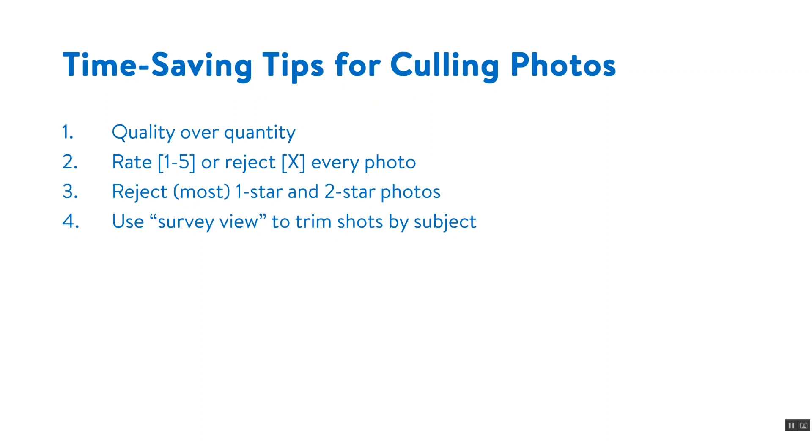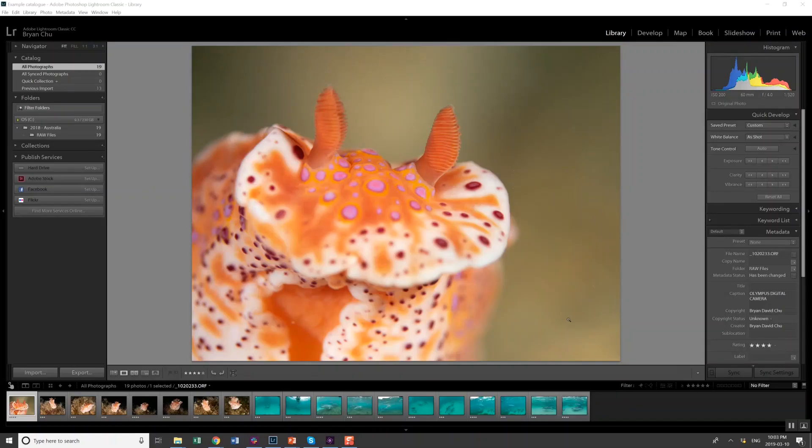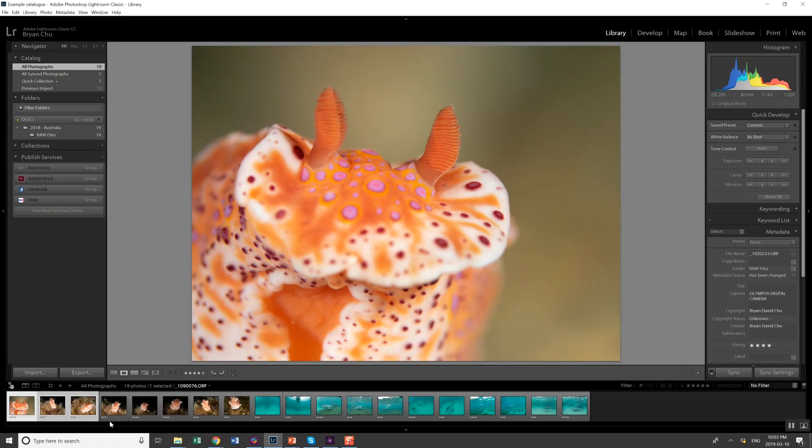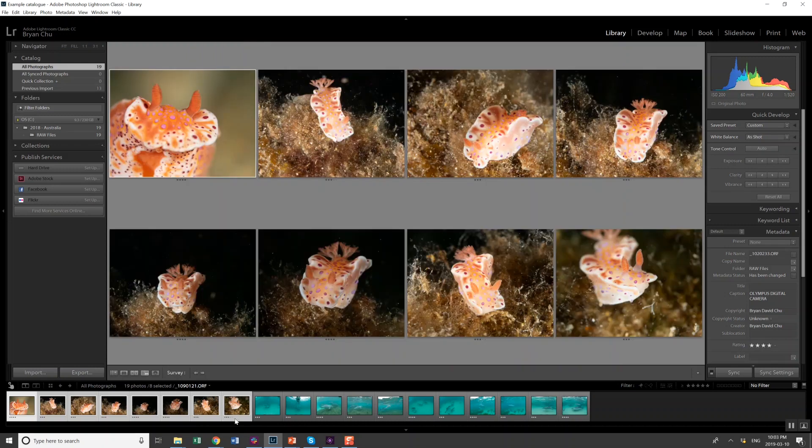So let's move on to the next tip which is use survey view to trim shots by subject. Going back to my example catalog I've got 19 photos that are rated three stars or above. It's pretty easy in this case because there's only a couple subjects but even if you have more you can use the same process. So for my nudibrux I'm going to hold down control, click on each of them to select, and then I'm going to go into survey view by pressing the N key.